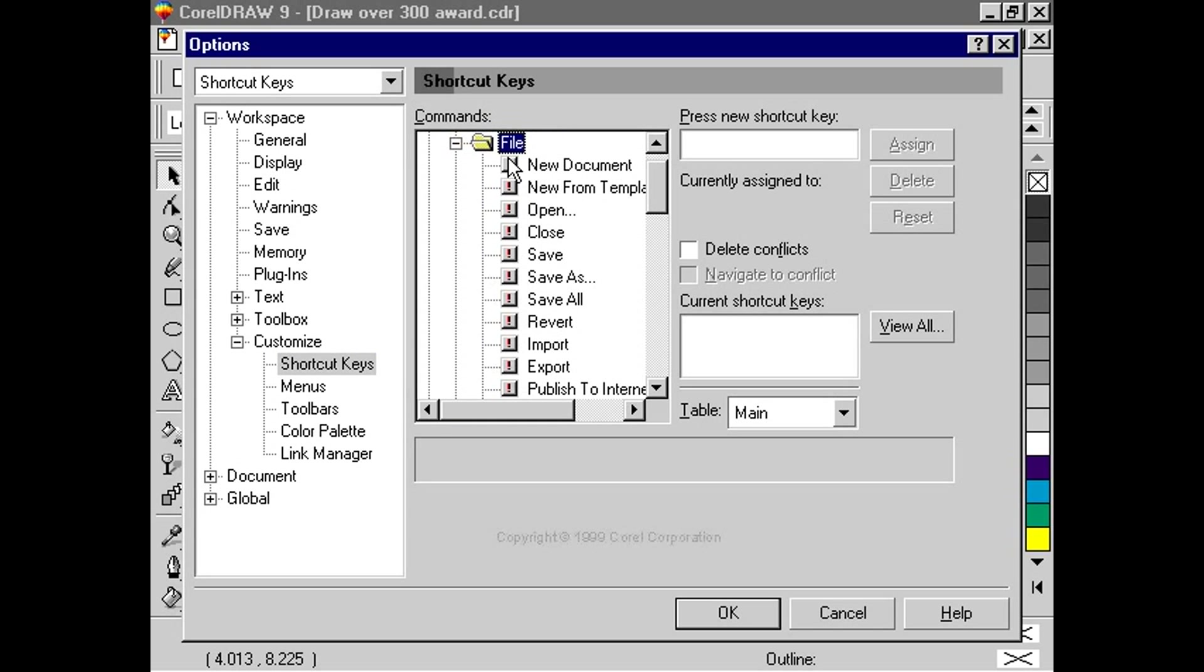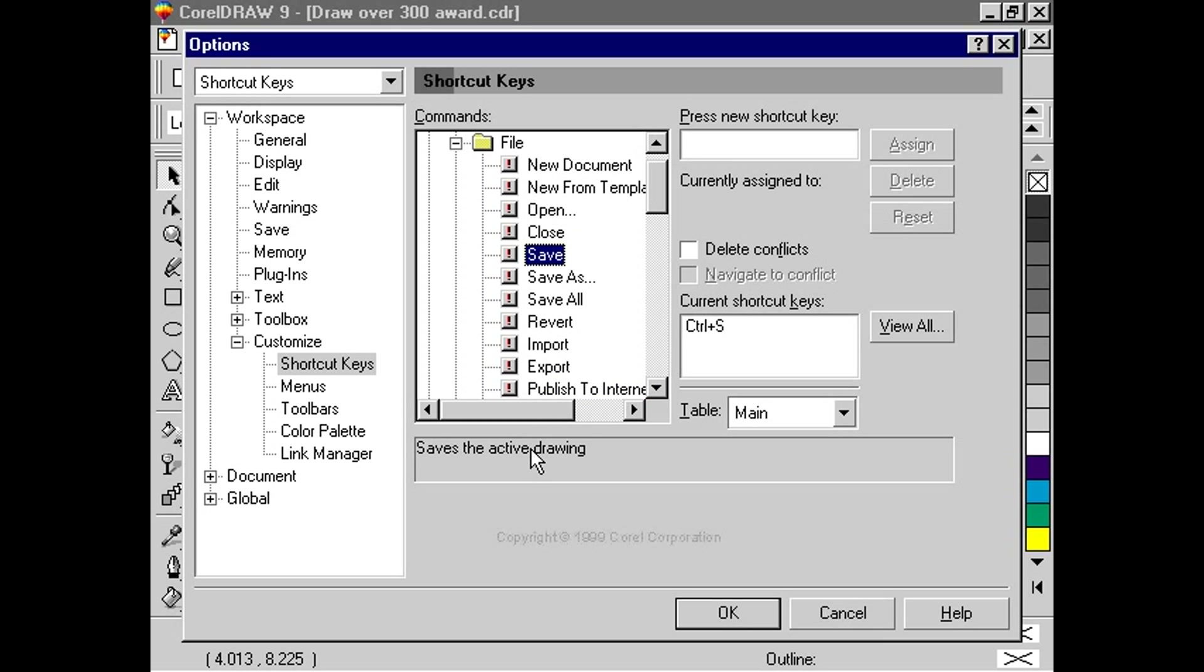Now, choose the command to which you want to assign a keyboard shortcut. Details about the command box appear here towards the bottom of the dialog box. If the action already has a shortcut, the keystrokes will appear in this window.